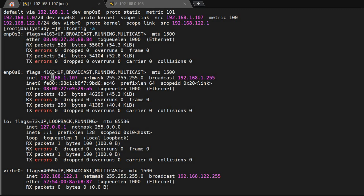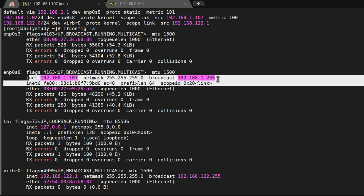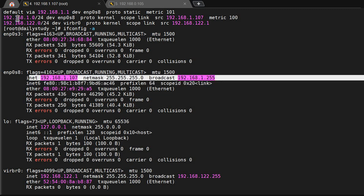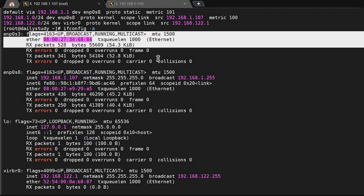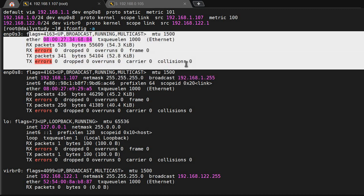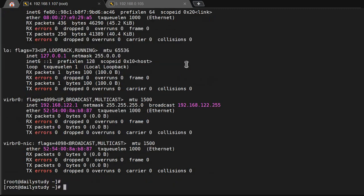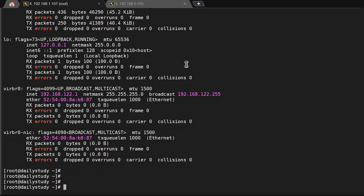ip r, it's not showing. ifconfig either. enp0s8 is showing, inet assigned, netmask is this, broadcast IP is this. But it's not showing anything because IP is coming from DHCP and this link is down.